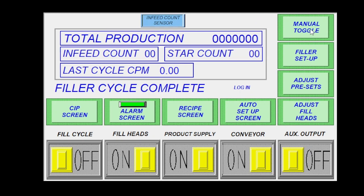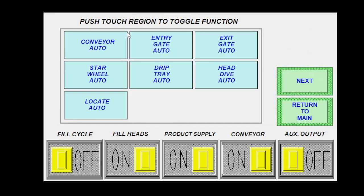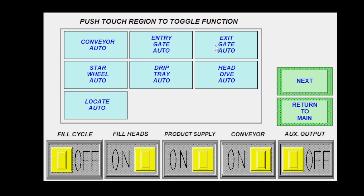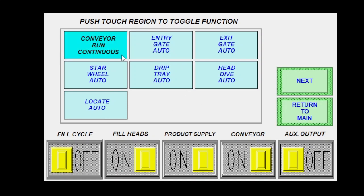Manual toggle is just what it sounds like. This is where you can go through for during your setup sequences. You can toggle your entry gate open or closed, your exit gate open or closed. Same thing with drip trays, head dive, locators. All that can be actuated here. Your conveyor is the only button in this manual toggle screen that when you leave this screen will stay latched in whatever mode you left it.